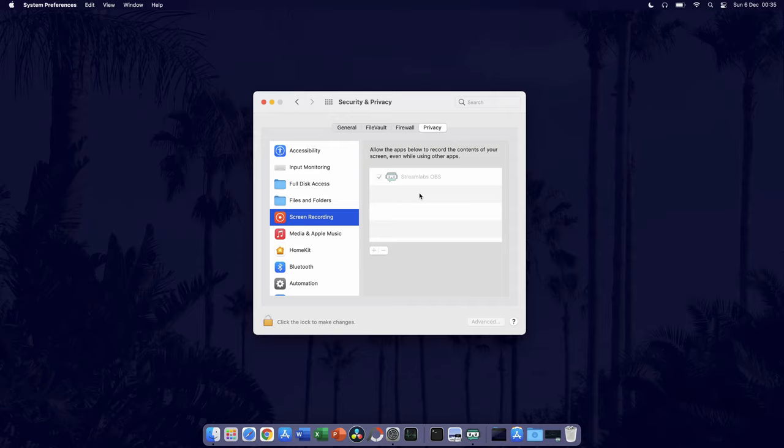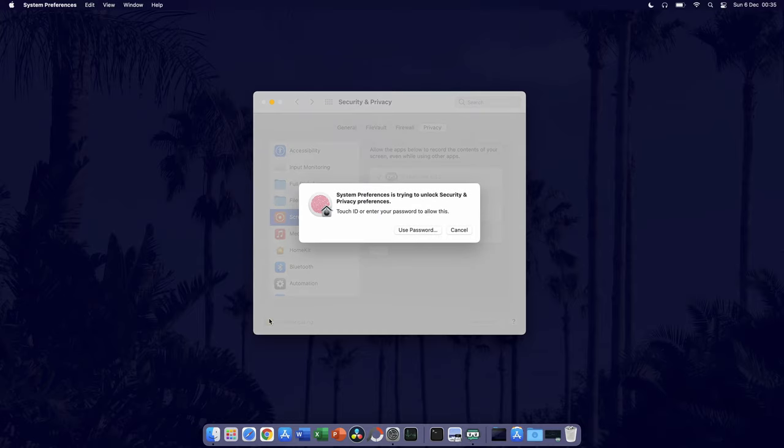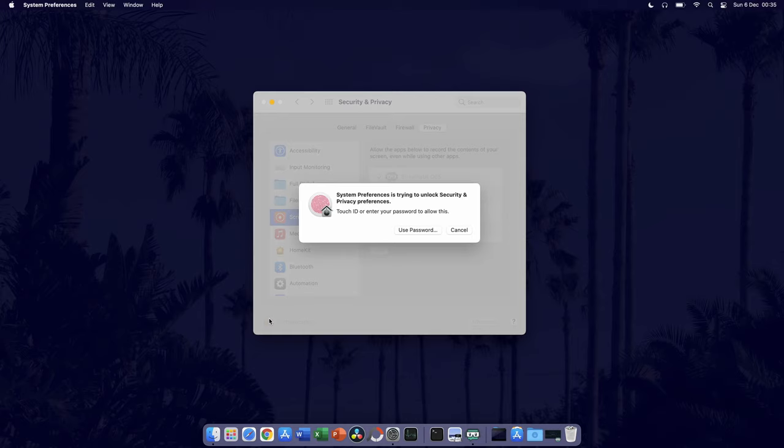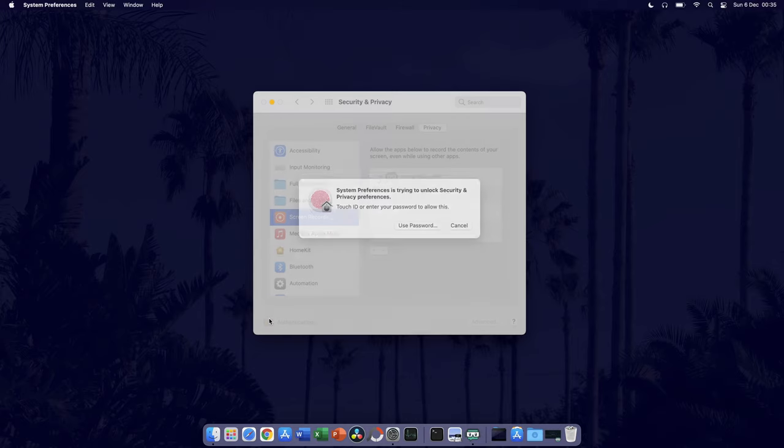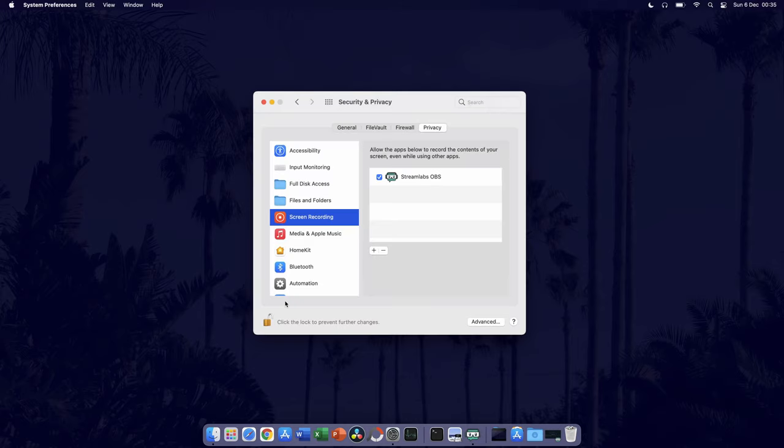Click on the lock icon in the bottom left of the window to allow you to make changes. After clicking on this, you need to enter your device password or use Touch ID if you have it. You should now be able to make changes and give permissions.